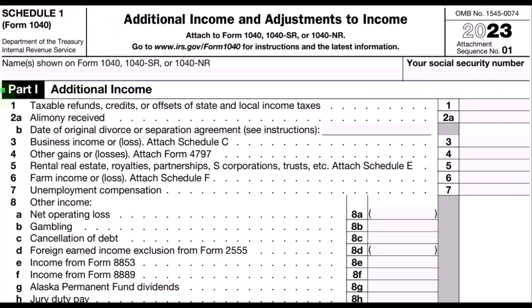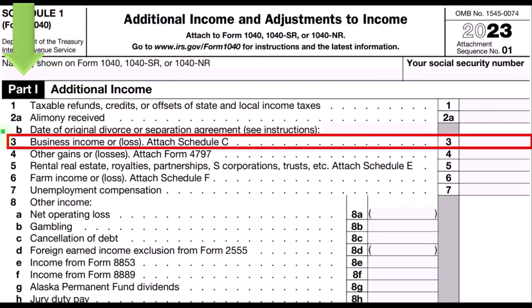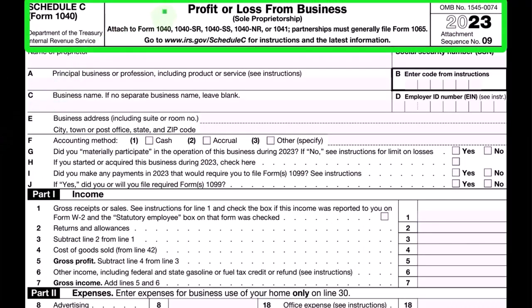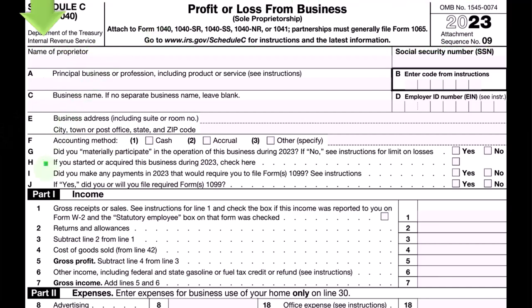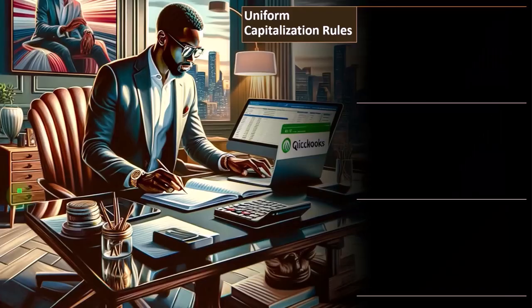Introduction to income, part one, where the Schedule C rolls into line three — business income or loss from the Schedule C. Here is a Schedule C: profit or loss from business, having the profit and loss or income statement format of income minus expenses.